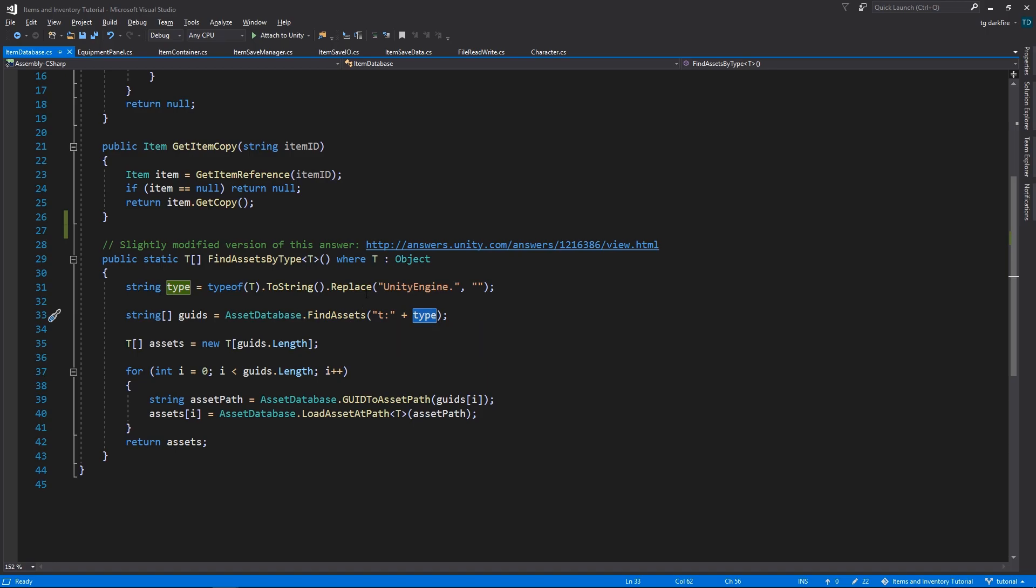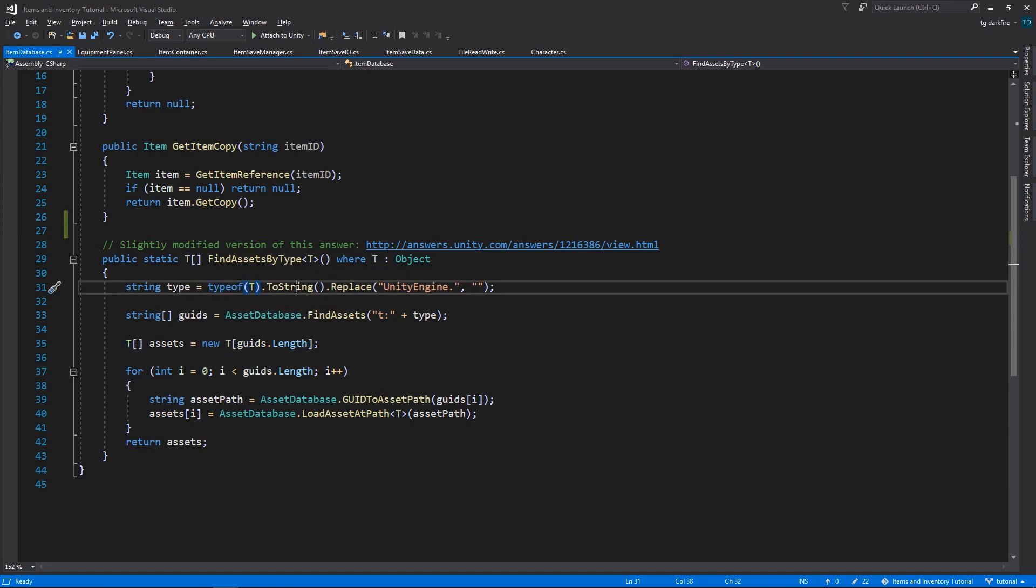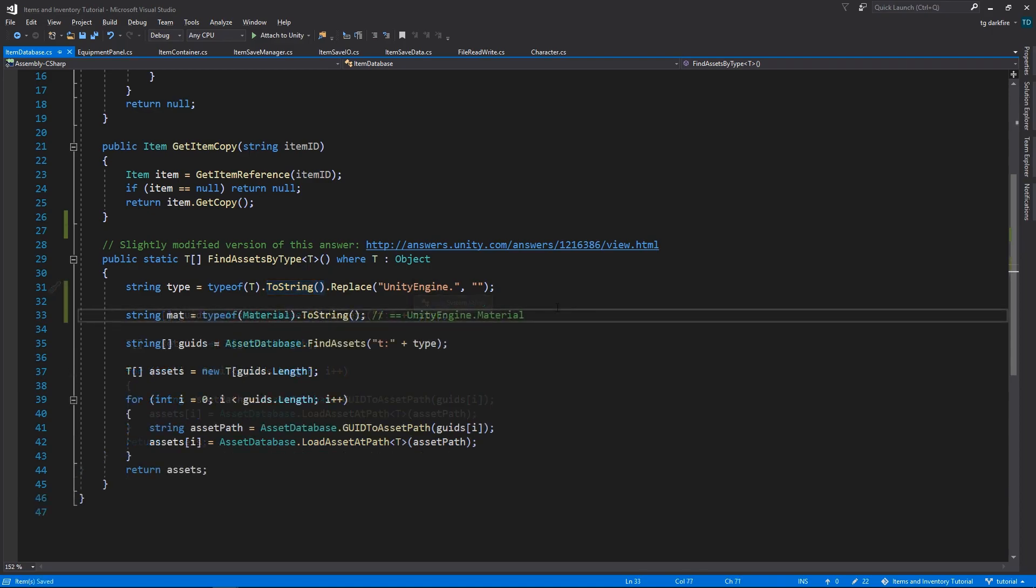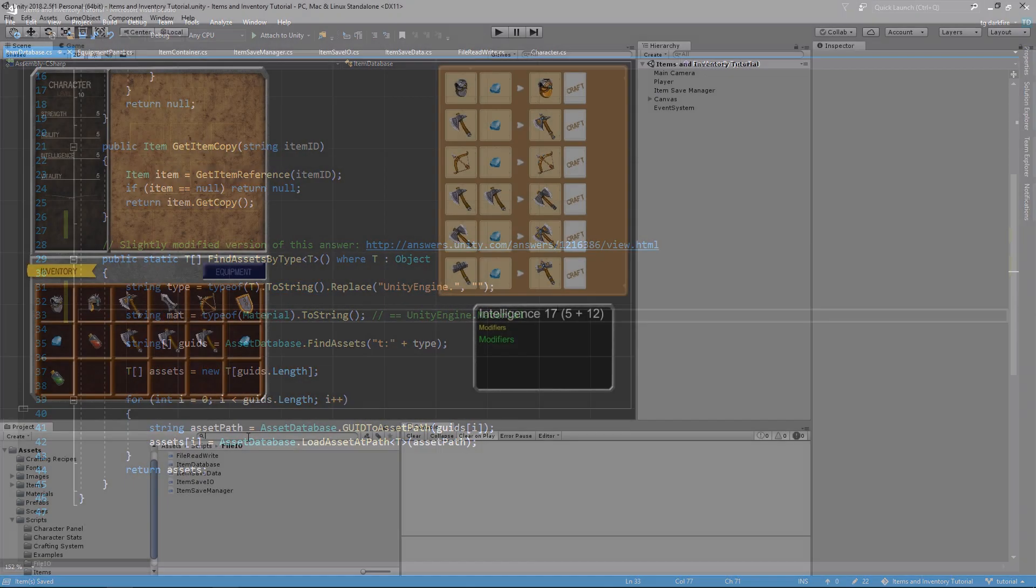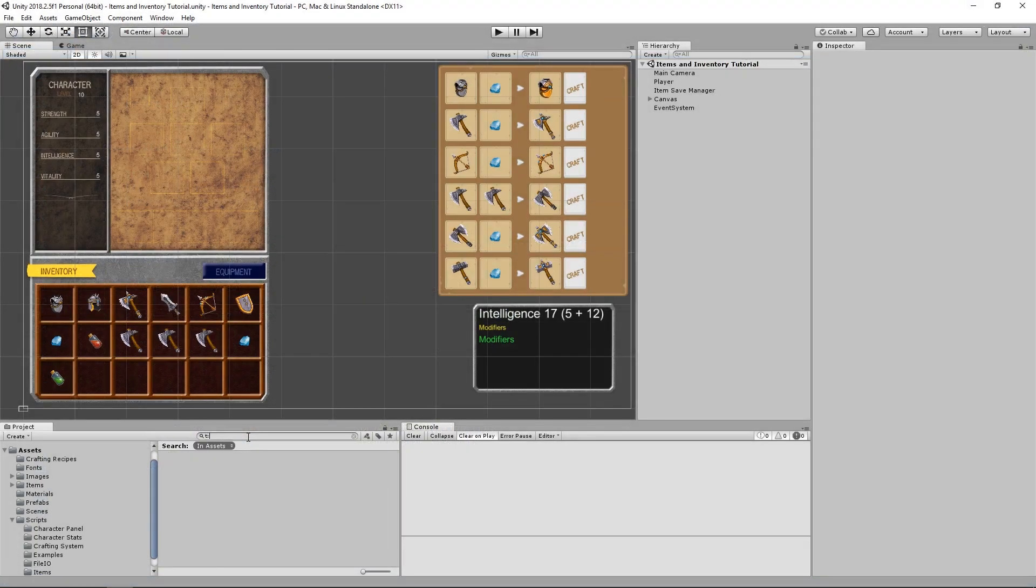For example, if we want to search for objects of the type material, doing typeof material to string will return UnityEngine.Material. And if we supply that string into the findAssets, it will not find any materials. This will only work if we supply the string material. So we need to remove the UnityEngine part.